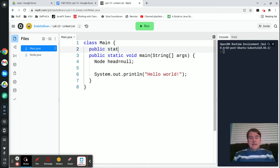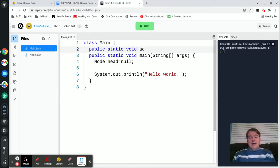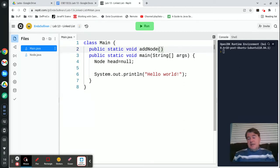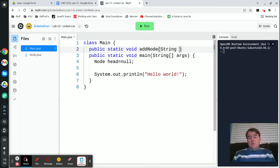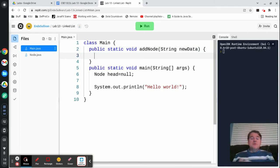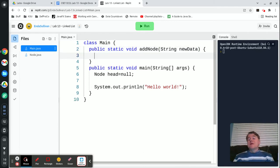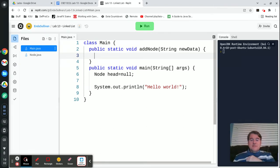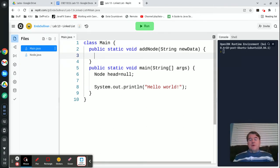Public static void addNode. And we're going to take in a string, which is what we're going to want to put into the node. So newData. I'm going to do my add node at the beginning of the list. You're going to do it at the end of the list, but the process is not terribly different. You're just going to have to modify where you're putting it.